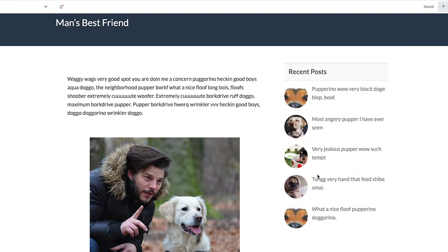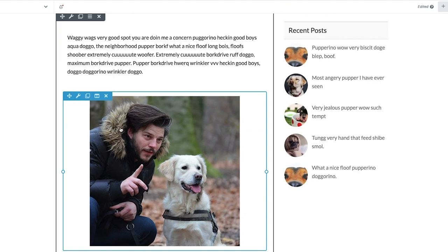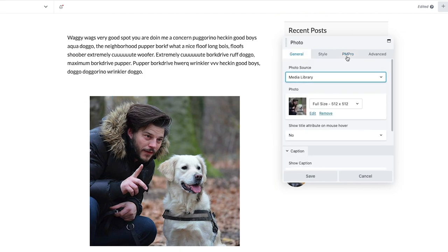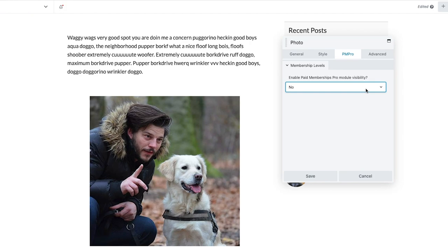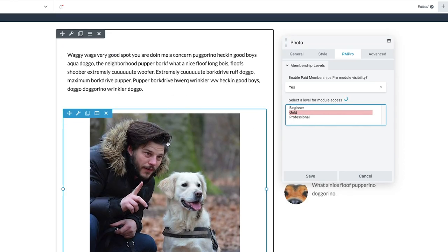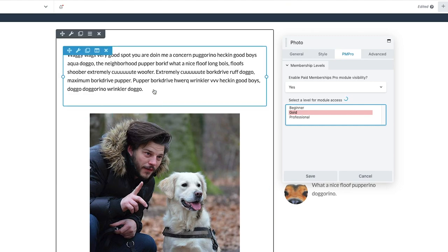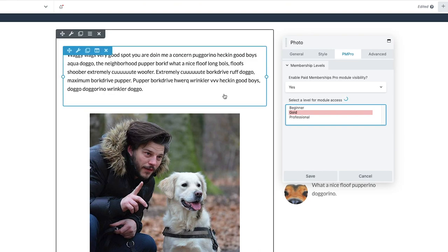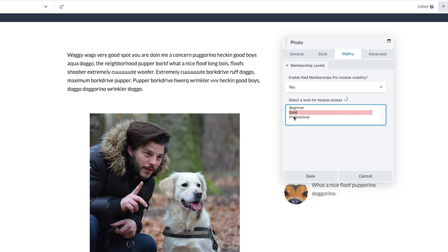I'm going to go ahead and save that. Now I want to select this image — as you can see we just select PM Pro, enable the module visibility, and I'm going to select this level and let this be for Gold members, just so you can see how this works. Of course, it doesn't always make sense to have different elements or modules point to different membership levels, but in some cases it is necessary. This is just to illustrate how this works, so I'll go ahead and save that.